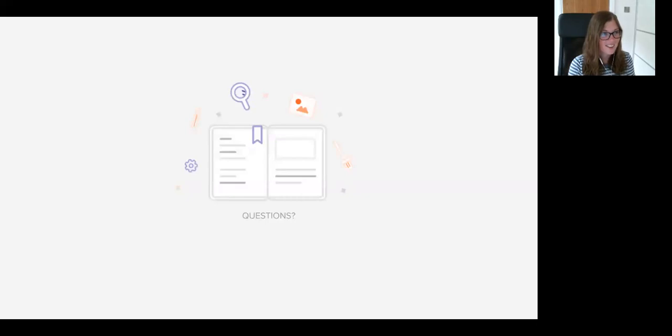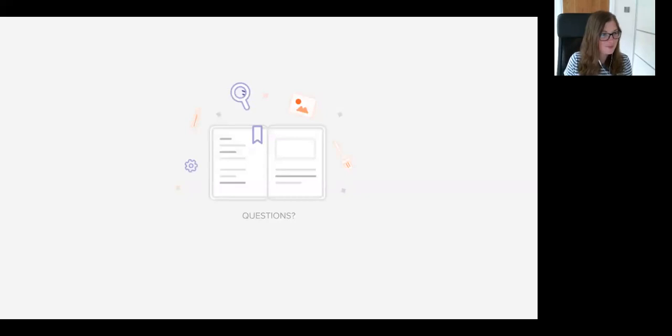I think that's it. Thank you very much everyone, enjoy the rest of your day.